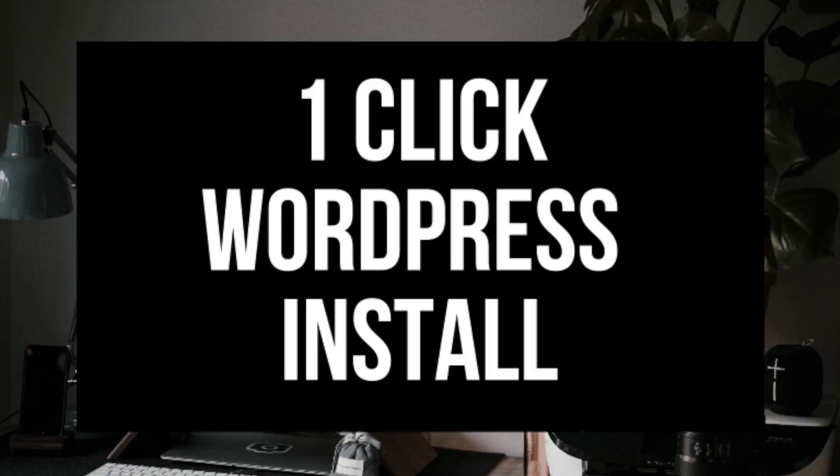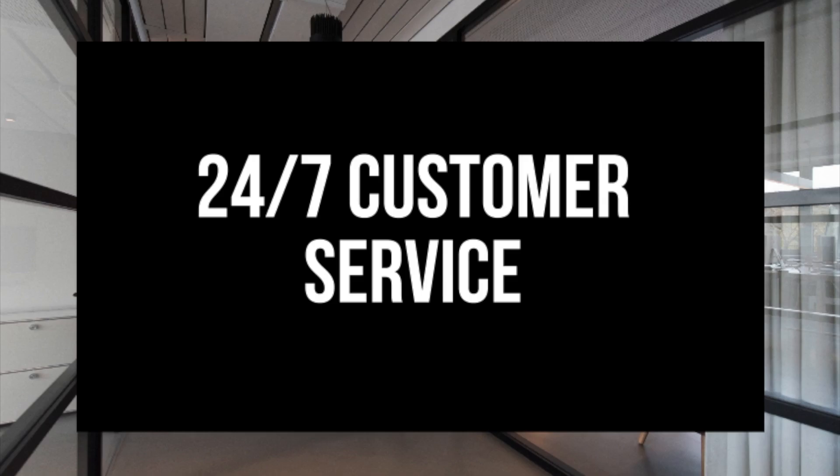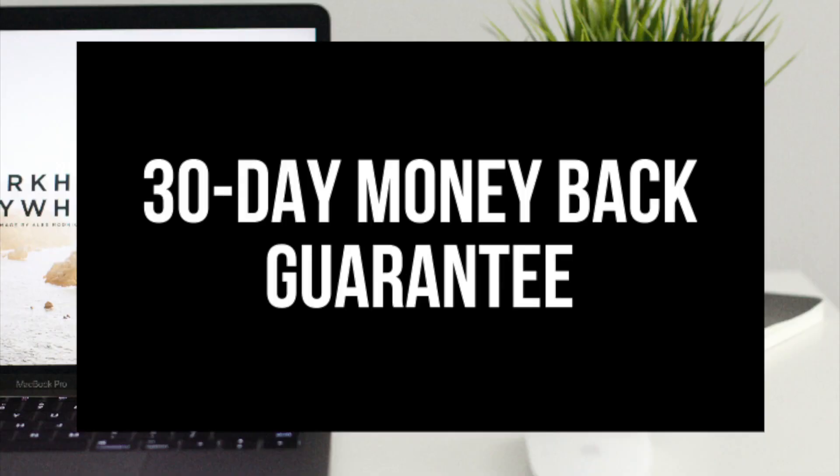They instantly install WordPress for you which makes starting a site that much easier. They provide 24-7 support via chat, email, and phone and they have a 30-day money-back guarantee. If for any reason you are unhappy, you can cancel and get a refund, no questions asked, within the first 30 days.